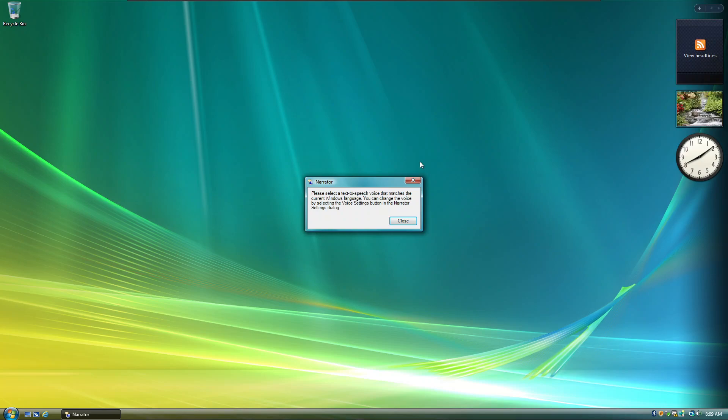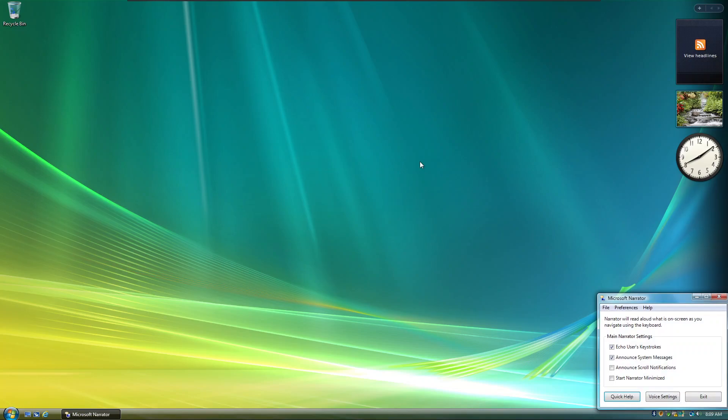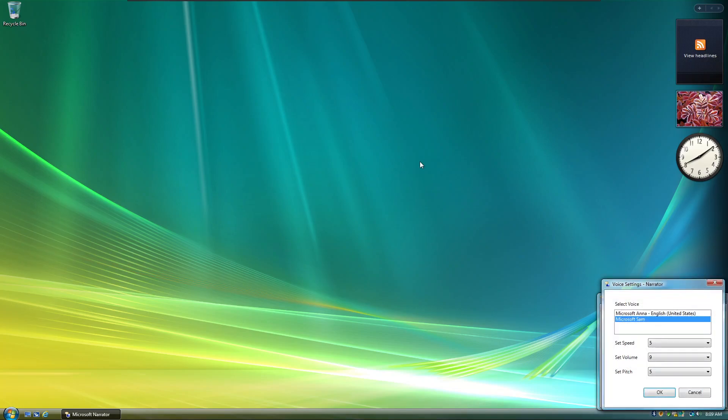You can change the voice by selecting the Voice Settings button in the Narrator Settings dialog. Close button. Enter. Microsoft Narrator window contains: Narrator will read aloud what is on screen. Quick Help button. Tab. Voice Settings button. Enter.